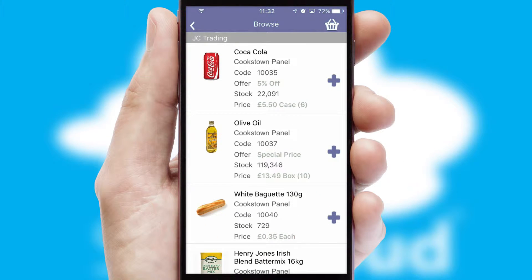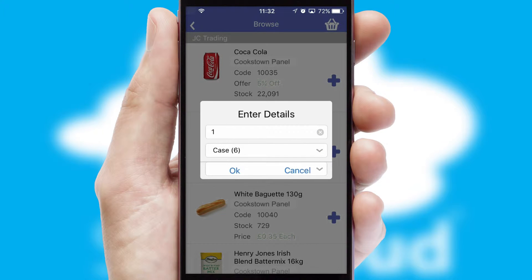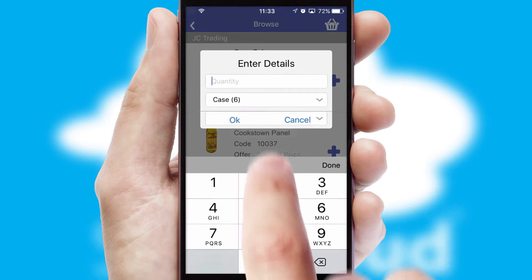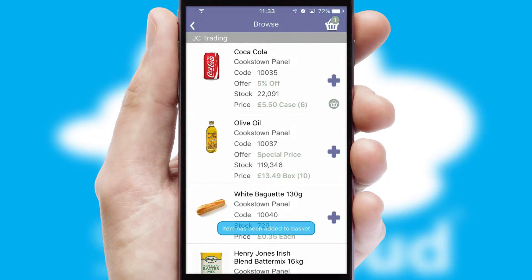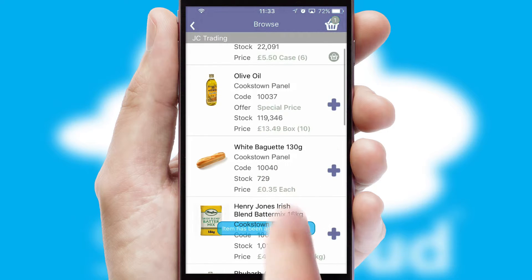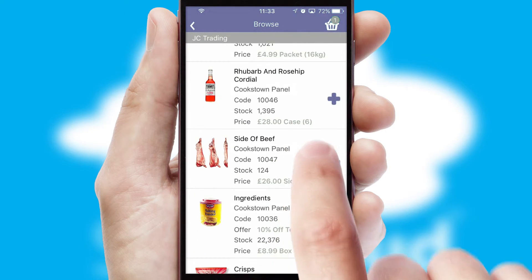Once you have found the required item, simply click, enter the required quantity, unit of measure and then confirm. A basket icon will appear beside the product to confirm it has been added to your order.